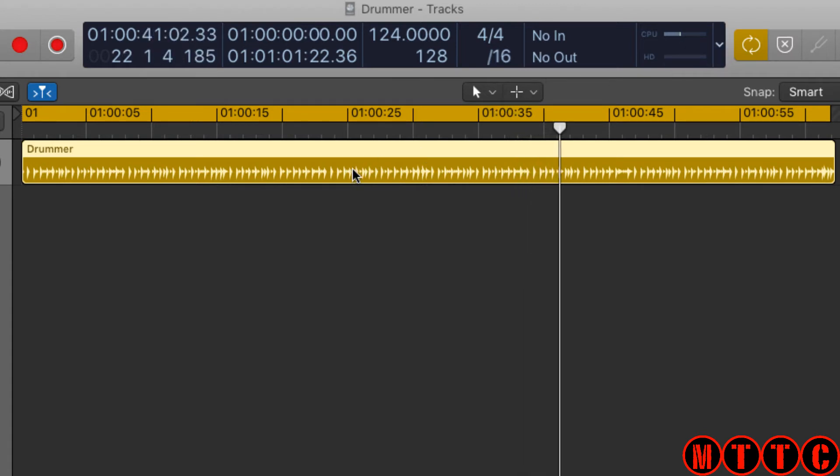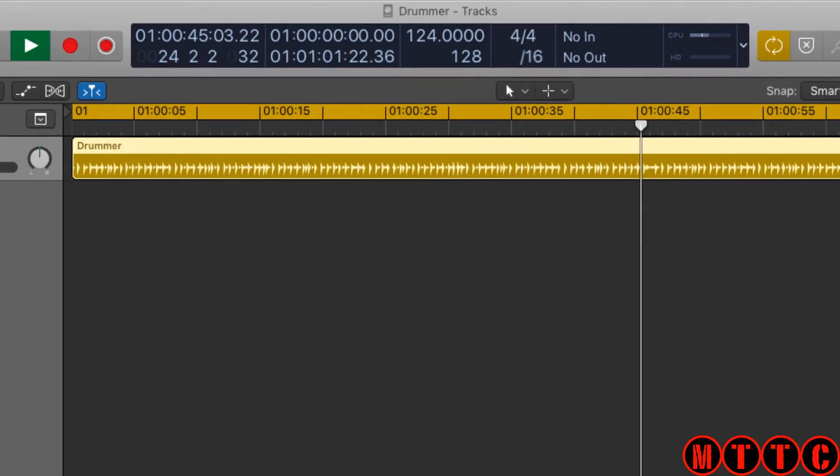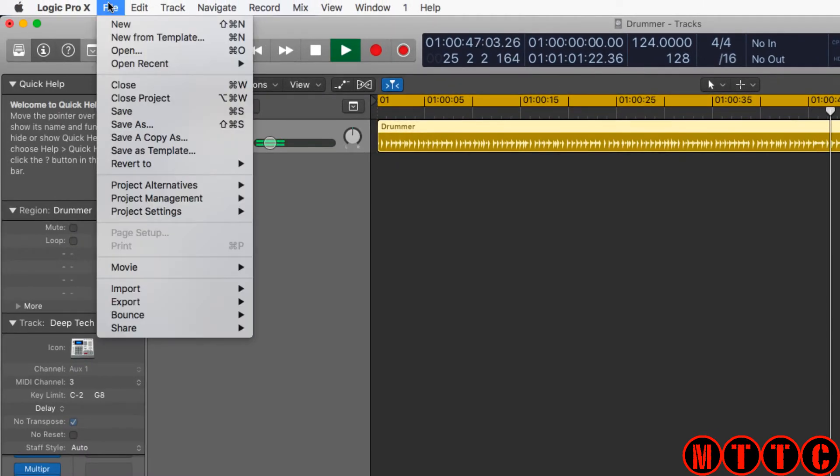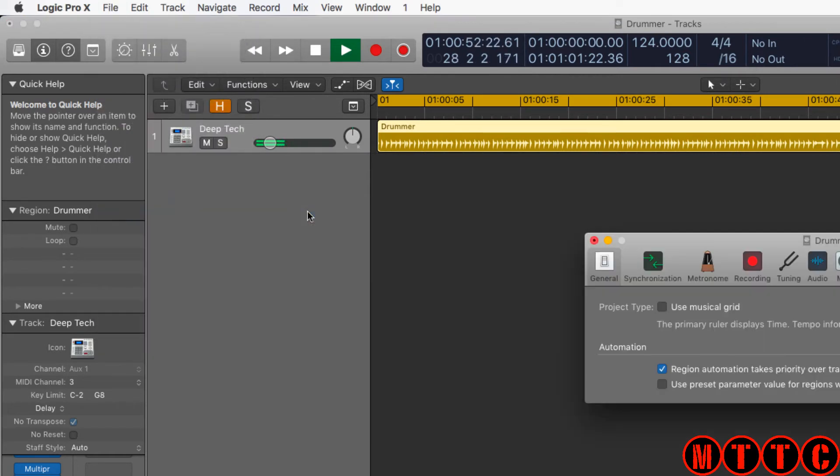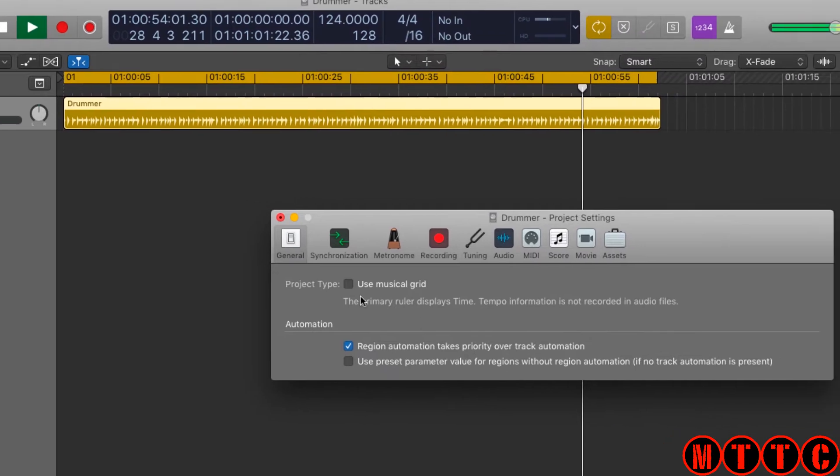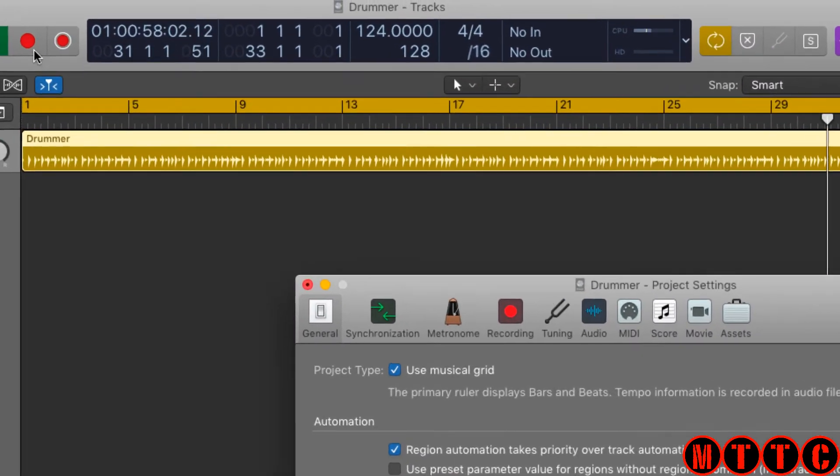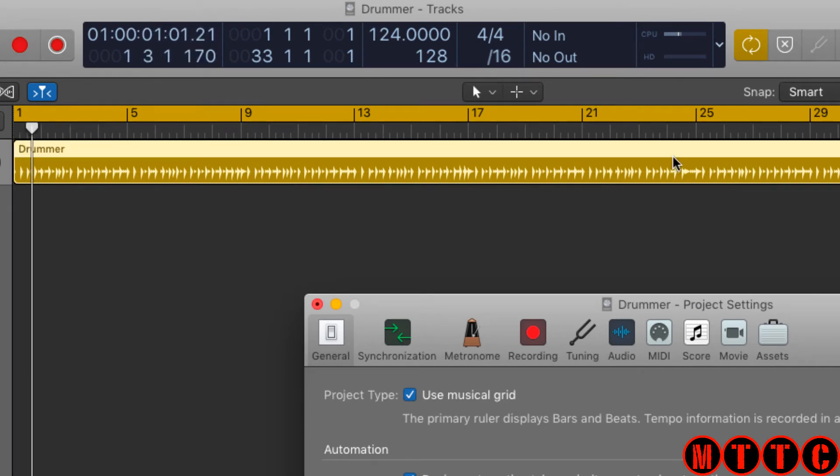Anyway, the quick way to set this to beats and bars is you go to File, Project Settings, General, and choose Use Musical Grid. And now we're back to beats and bars.